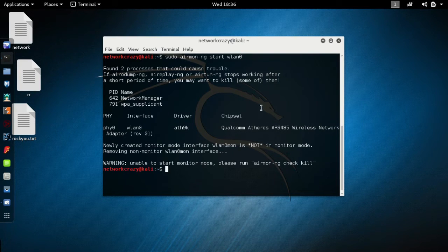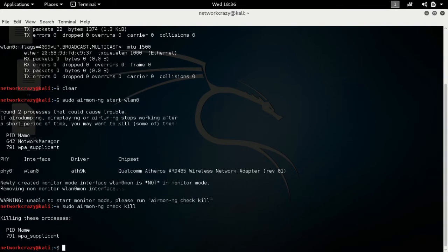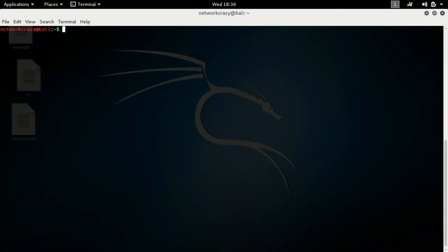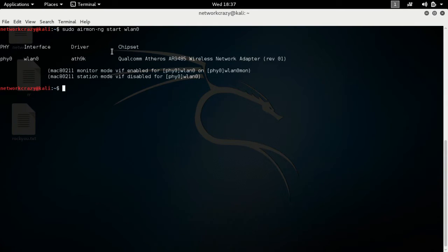First of all, to enable monitor mode, type 'sudo airmon-ng check kill' — this will kill conflicting processes. Then type 'sudo airmon-ng start wlan0'. This will start monitor mode on the device. My monitor mode interface is wlan0mon.